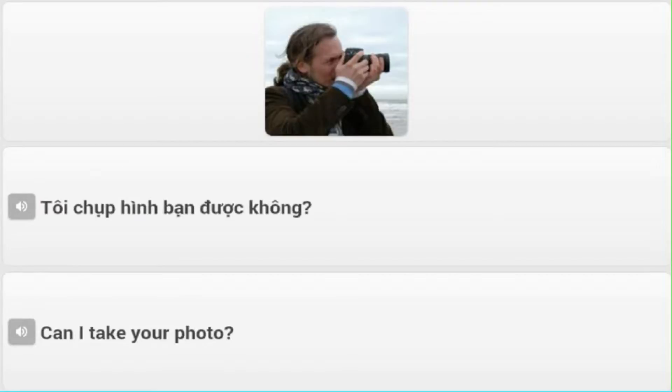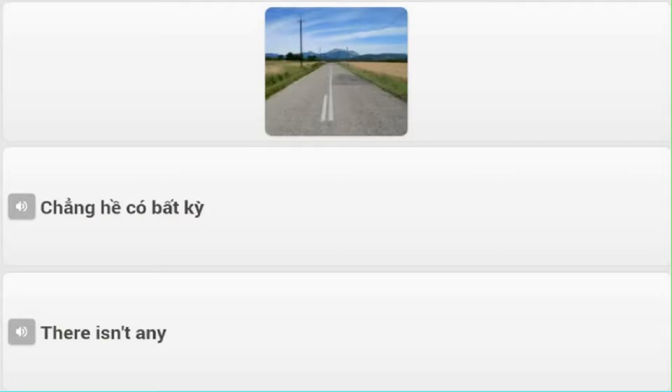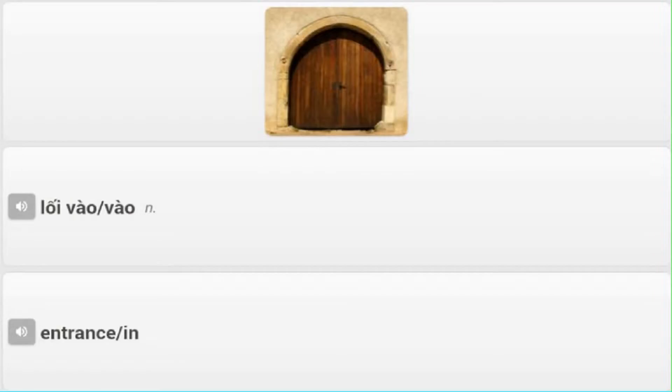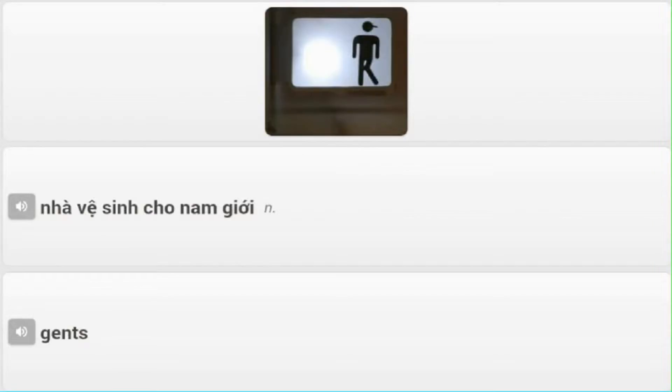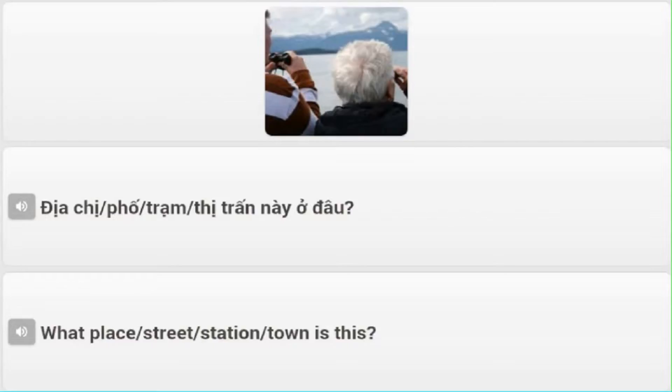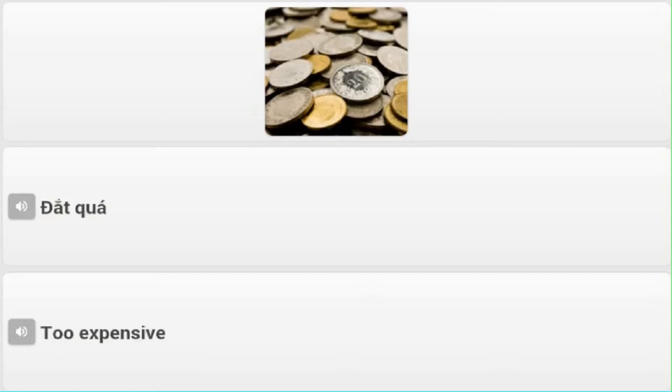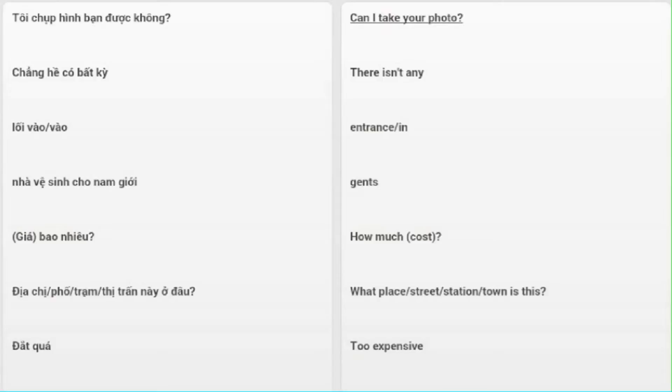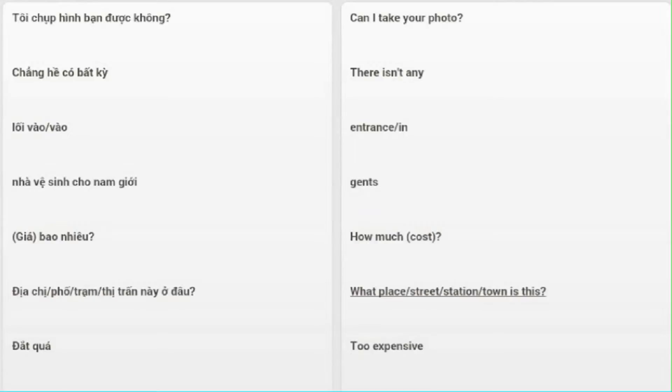Tôi chụp hình bạn được không? - Can I take your photo? Chẳng hề có bất kỳ - There isn't any. Lối vào - Entrance. Vào - In. Nhà vệ sinh cho nam giới - Men's restroom. Giá bao nhiêu? - How much? Cost. Địa trị, phố, trạm, thị trấn này ở đâu? - What place, street, station, town is this? Đắt quá - Too expensive.